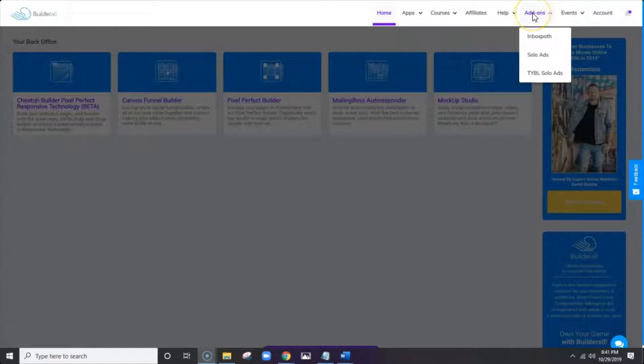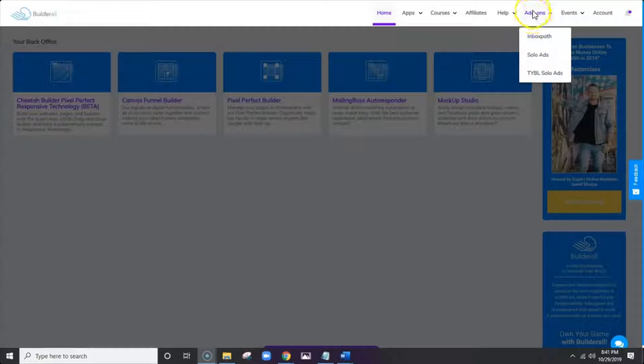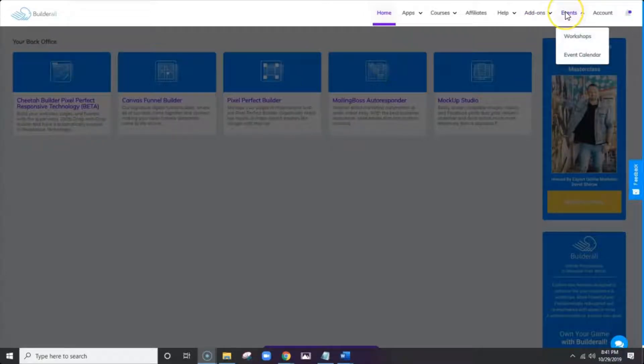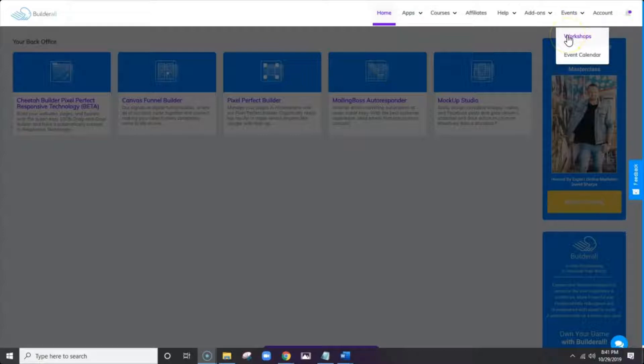To the right of that, we have add-ons. And these are just a few other products that you can purchase as add-ons if you need them. Many people don't.